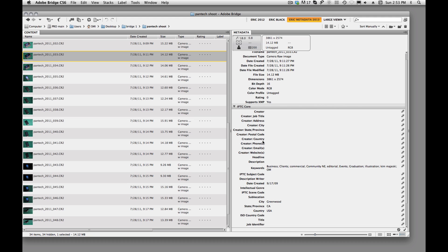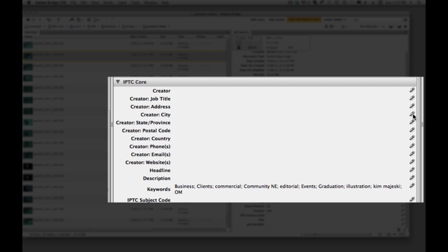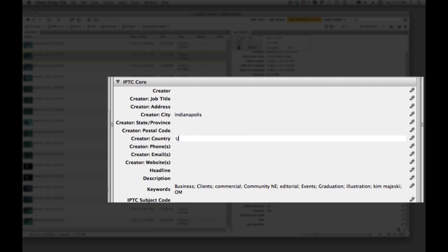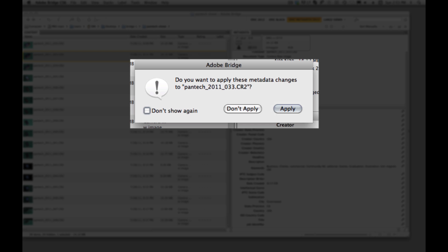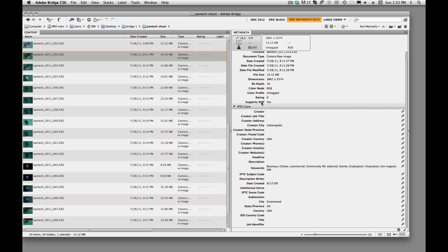We just click on an image over here. We'll come over here and click on the little pencil. And we'll just say Indianapolis, and we'll say on the country. And then we need to apply this. So how do we apply it? Well, if you forget and come over here and click on another image to add more information, there's this little dialog box that will pop up. And it's going to say, do you want to apply that information? So yes, we do want to apply that information.